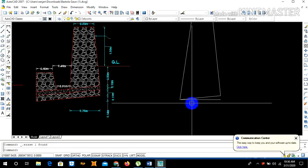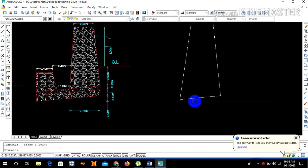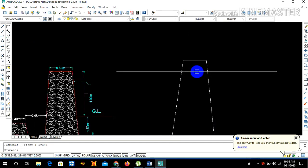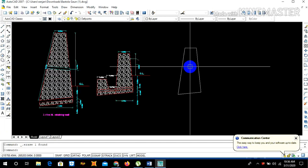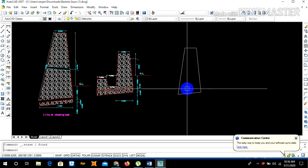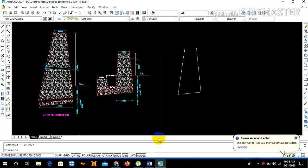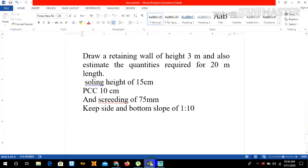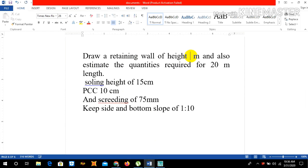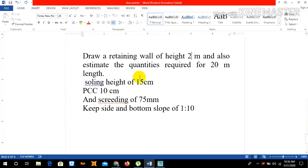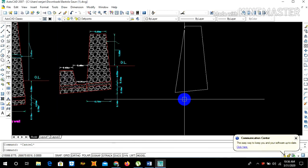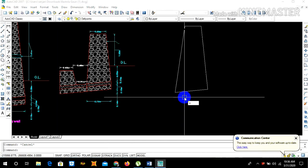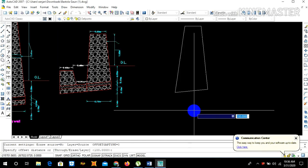Now we can simply delete these construction lines. Our retaining wall looks like this. As the question suggests, draw a retaining wall of height 3 meter. Sorry, we have done only 2 meters. Also estimate the quantities required for 20 meter length, swelling height of 15 centimeter and PCC of 10 centimeter.